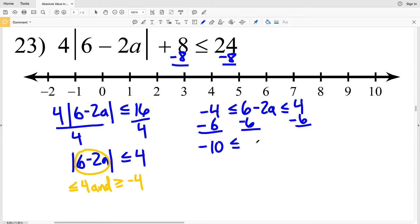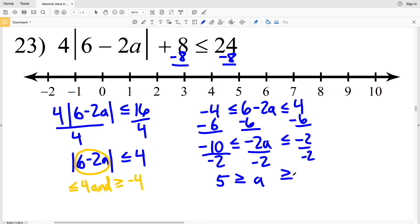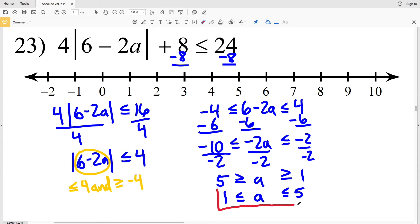I'll subtract 6 from each side to get negative 10 is less than or equal to negative 2a, which is less than or equal to negative 2. Then I'll divide everything by negative 2 — remember since I'm dividing by a negative I have to switch my inequality signs — so negative 10 divided by negative 2 is positive 5, which is greater than or equal to a, which is greater than or equal to 1. Rewriting: 1 is less than or equal to a, which is less than or equal to 5. Graphing: circle the 1 filling it in, circle the 5 filling it in, and shade everything in between.